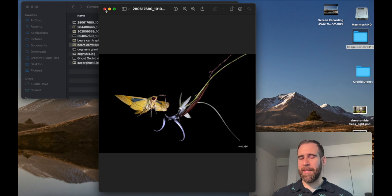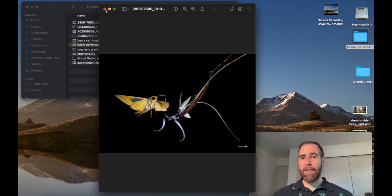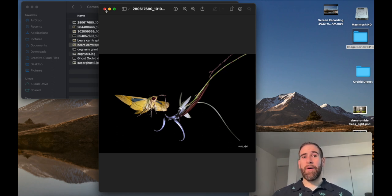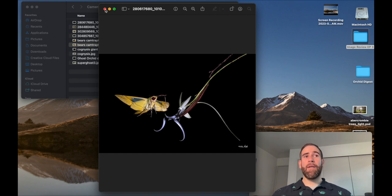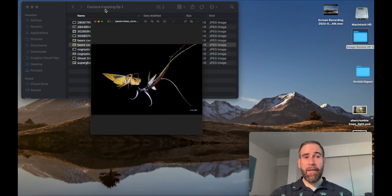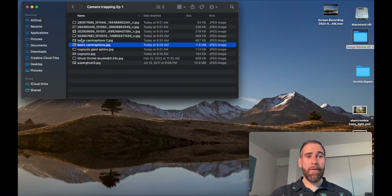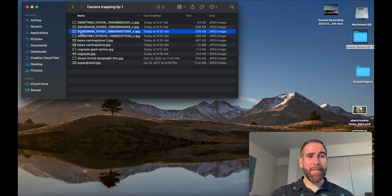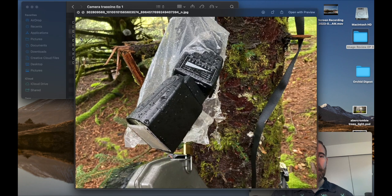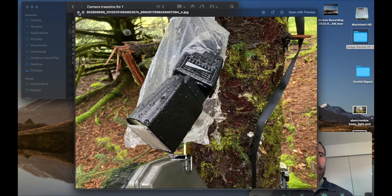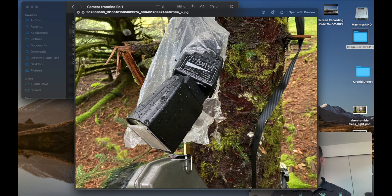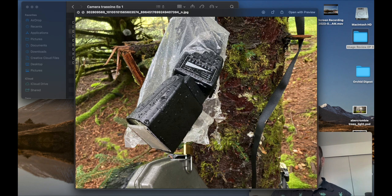The hardest part is building it so that it can hold up to the elements. Currently in Alaska it rains a lot. You also have to account for bears or other animals messing with your equipment. This was the Cam Traptions. They also make flashes, which I could talk about in another video, and I really like their flashes.